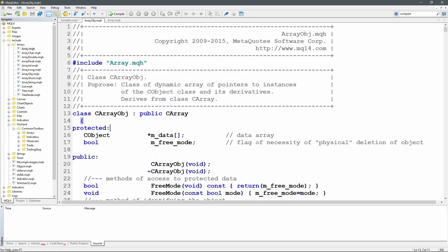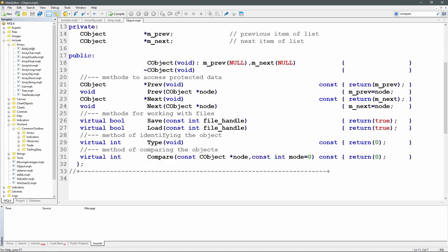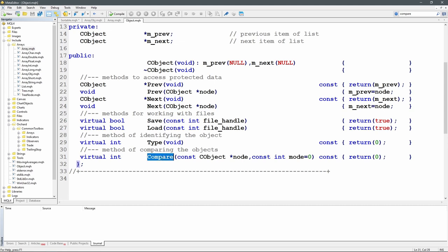It's not enough to simply declare classes and inherit from CObject. CObject defines a virtual int function called compare, and objects to be sorted must implement compare. The default behavior in CObject is just to return zero, which effectively means nothing. The compare method needs to return a value indicating whether one object is greater than or less than another, and it is passed a const CObject pointer called node.